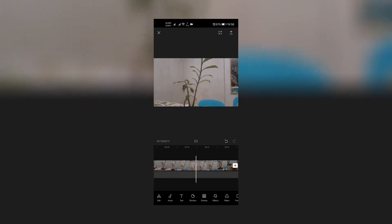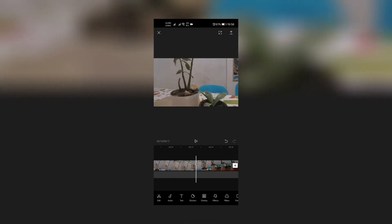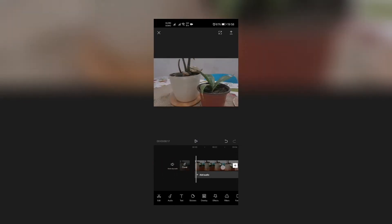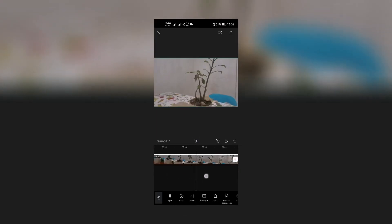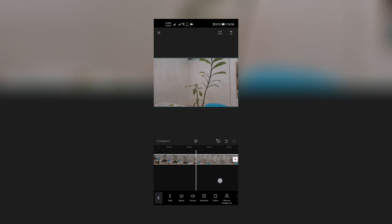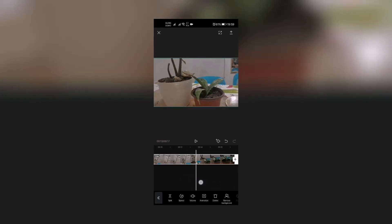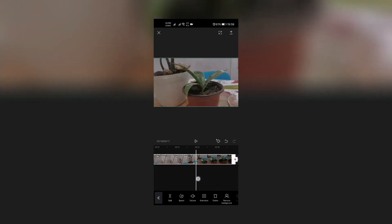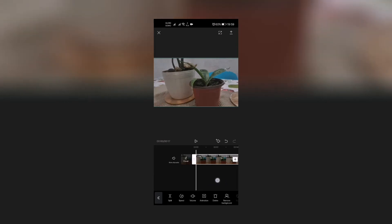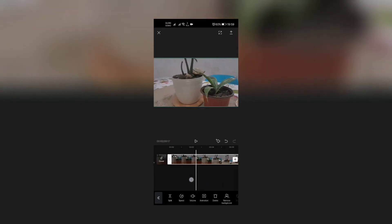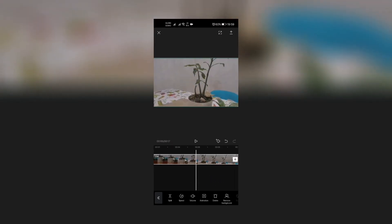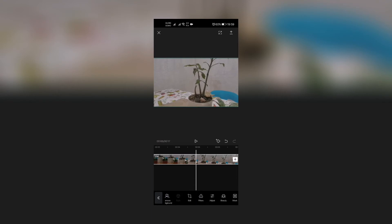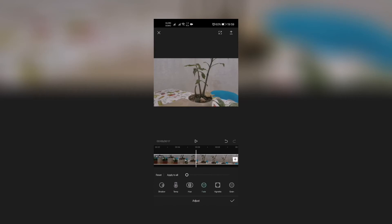Now the next thing that we're gonna do is color grading. Color grading is editing this video with special colors and how you want it to look. So you want to change the mood, look, and feel. For us to do that, we have to go to the Adjust section.